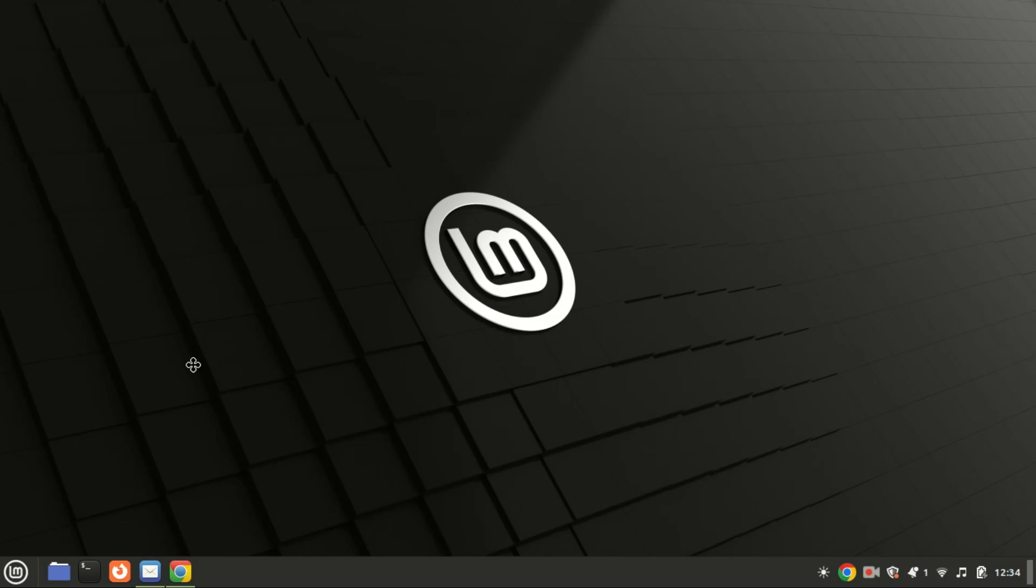Hey everyone, welcome back to our channel. Today, we're diving into the world of Android development by learning how to install Android Studio on Linux Mint 22. Whether you're a beginner or a seasoned developer, setting up Android Studio is the first step in building amazing Android apps.